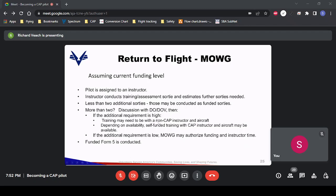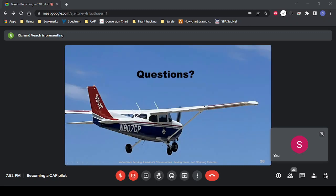With that, I'll turn it over for any questions — or Sam, did you want to comment on gliders?